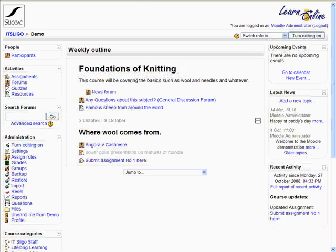Hi everybody. I'm just going to give a little demonstration about how easy it is to give feedback to assignments submitted electronically in Moodle without printing them out to paper.